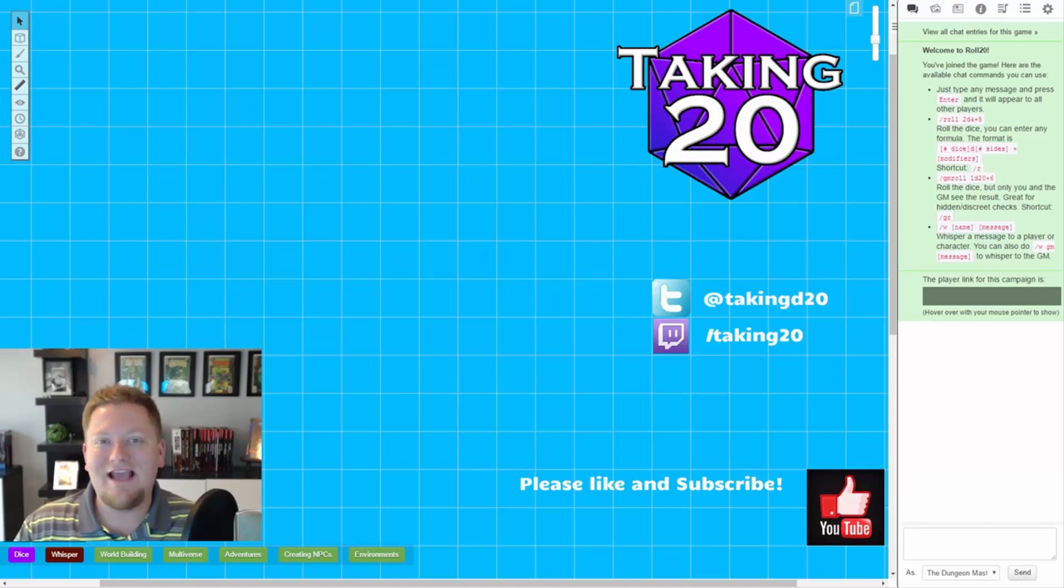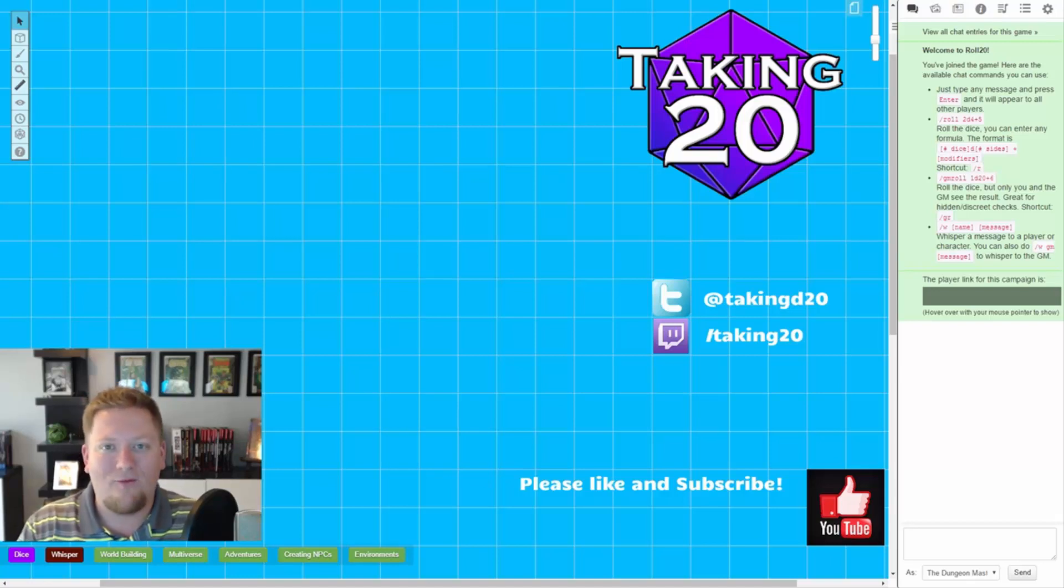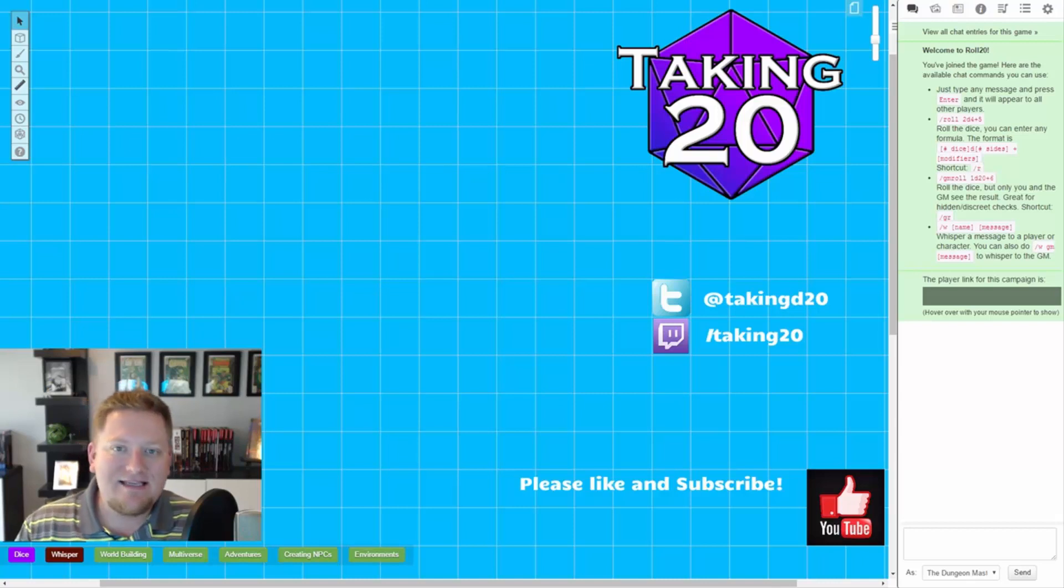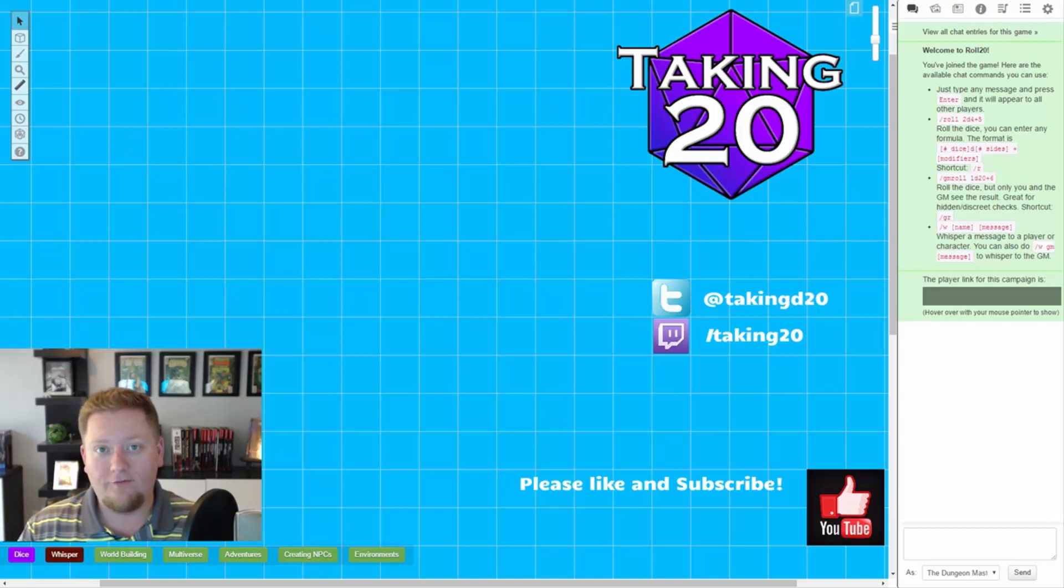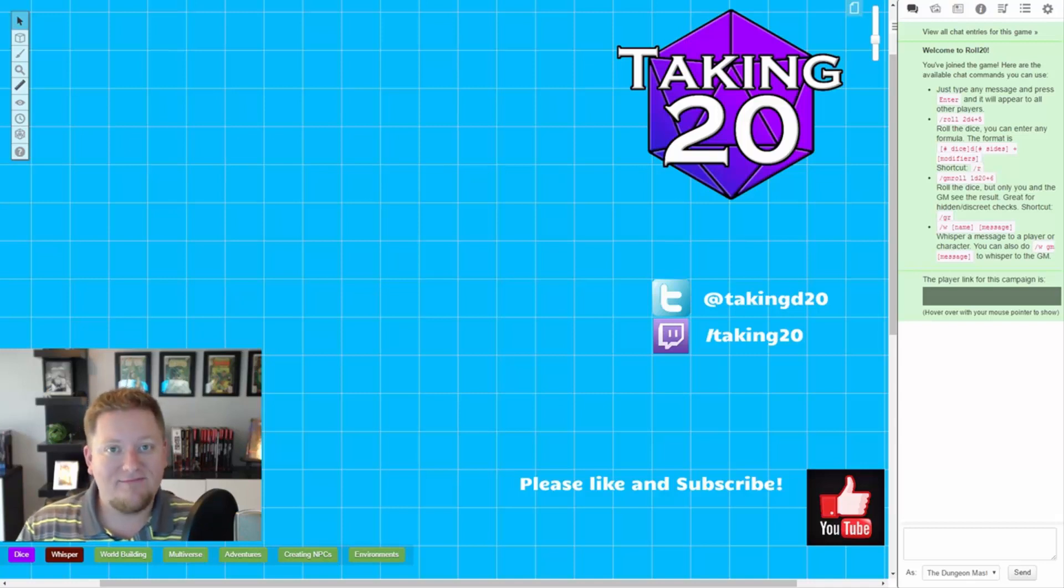Hey guys, it's Cody with Taking20 and welcome back to my Roll20 Master Series. In today's video, I'm going to teach you guys a cool little trick that I like to call Stacking Macros. So I hope you guys are ready, let's get started.